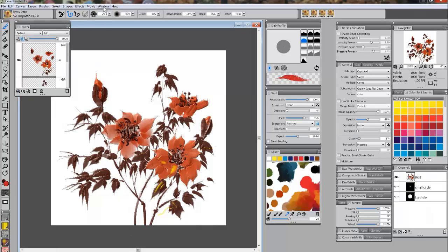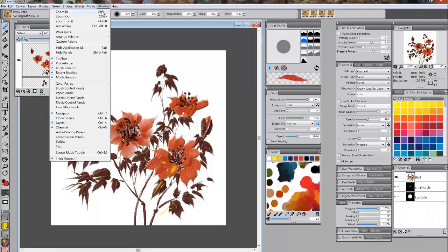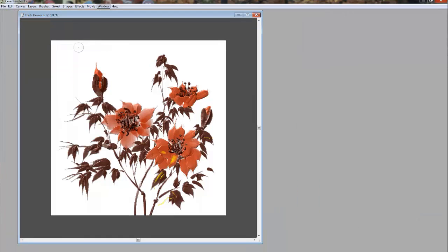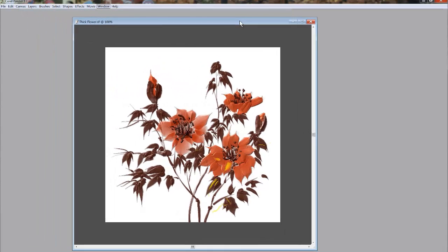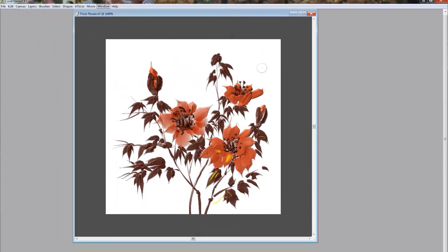Then we go to Hide Application UI. What does it do? We click on it and now everything is hidden, including your brush selector, the property bar, your toolbar, and all of that. So what you've got is a very clean surface.